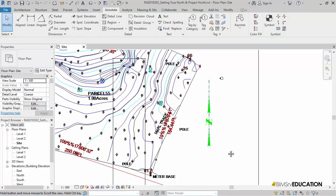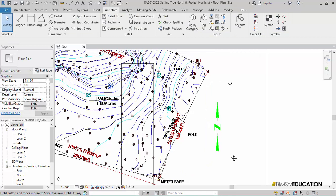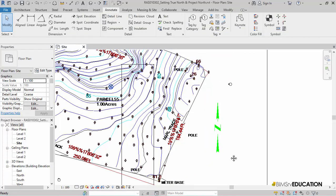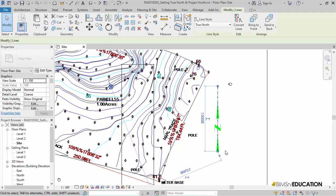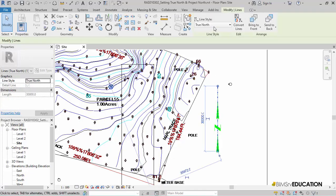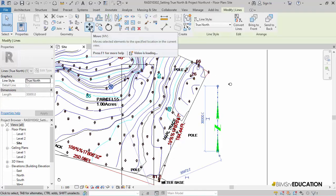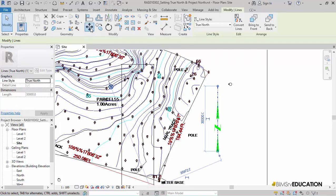Now, while my True North line is selected or if it is not selected, I will select the line again and then either use the Move or Copy tool to move the True North line and place it to position I want.